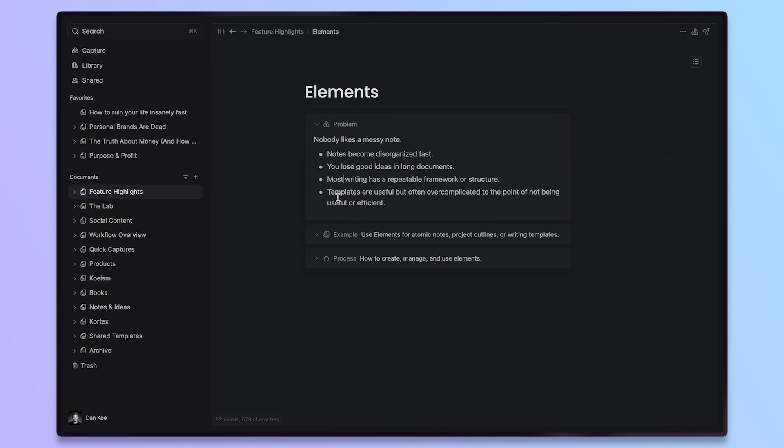The next thing here, and the last problem we're solving with this, is that templates are useful but often overcomplicated to the point of not being useful or efficient. In our free community, we've heard this time and time again from our users that when they download a template from another app, it's cool, it looks good, but they end up not using it after a week just because there's too much there. So, Elements, keeping it extremely simple and us not overcomplicating this feature, is a superpower in and of itself.